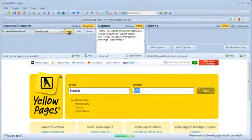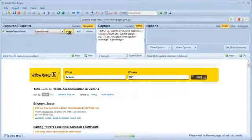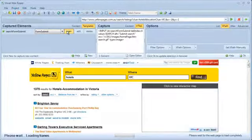When I open the form submit template, the web form is submitted and the search result is loaded.